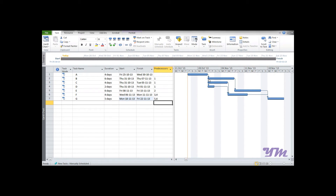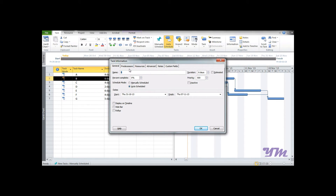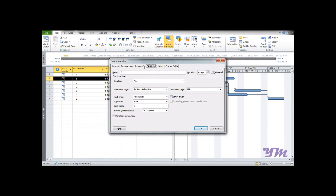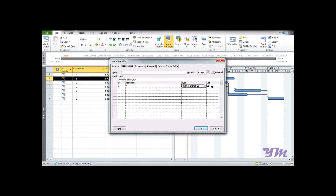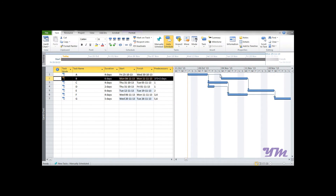To enter a lag, suppose Activity B has a lag of two days after Activity A with a Finish-to-Start relationship. Double-click on the activity row, go to the Predecessors tab, and you can see relationship types: Finish-to-Start, Start-to-Start, Finish-to-Finish, Start-to-Finish. Select Finish-to-Start, then set the lag to two days using the input field or the small adjustment tab, and click OK.